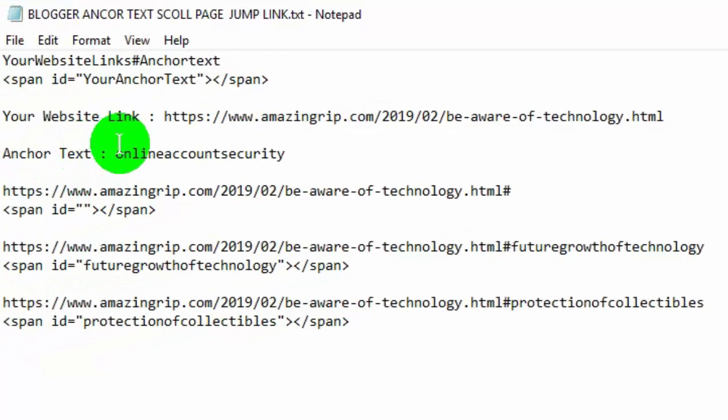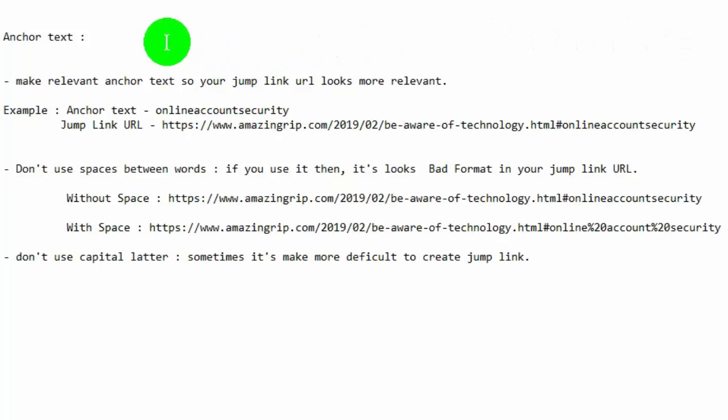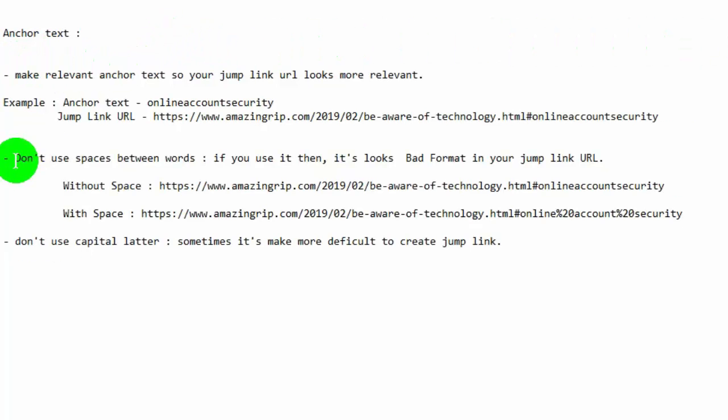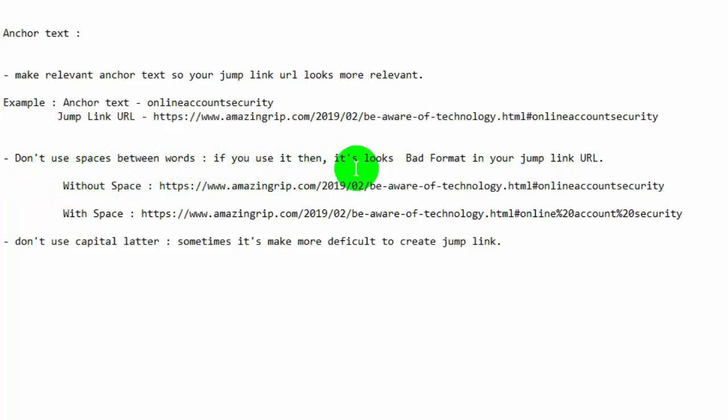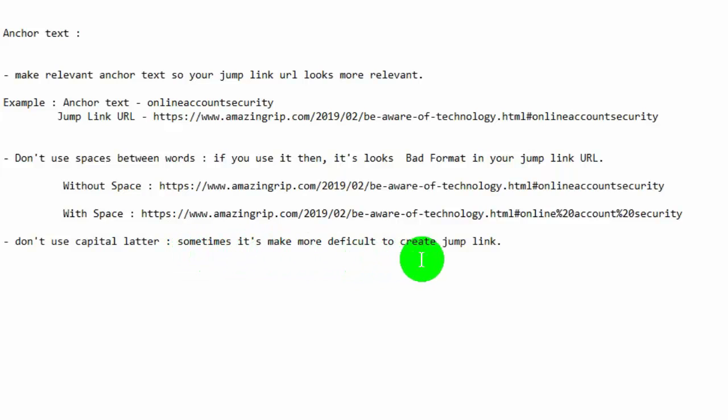First, please keep in mind some important points while creating anchor text. Make relevant anchor text so your jump link URL looks more relevant. Don't use spaces between words. If you use it then, it looks bad format in your jump link URL. Don't use capital letters, sometimes it makes more difficult to create jump link.